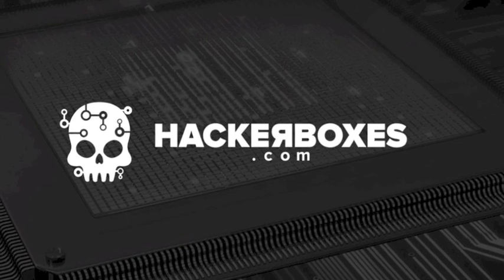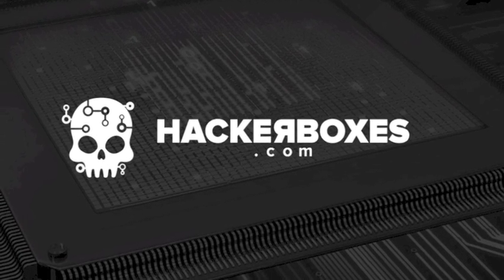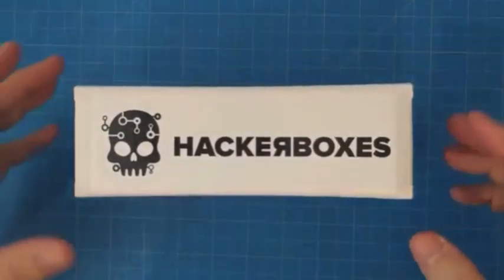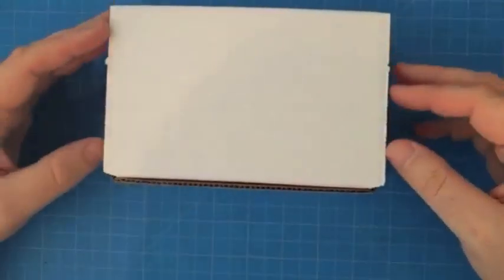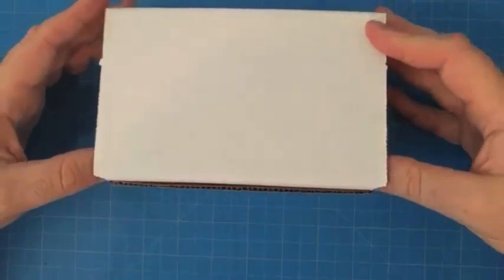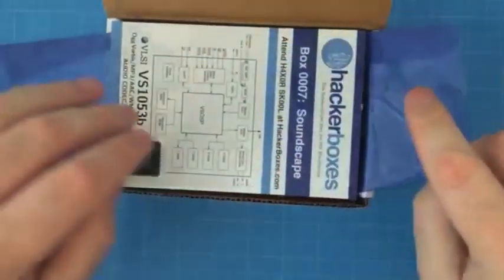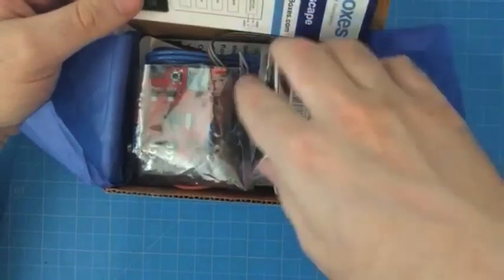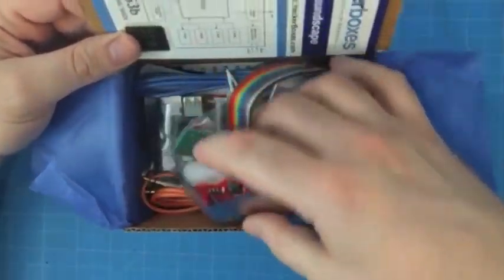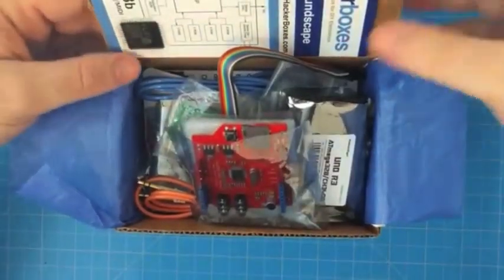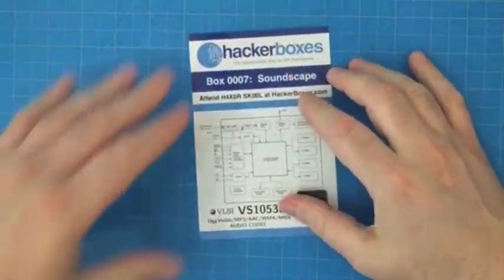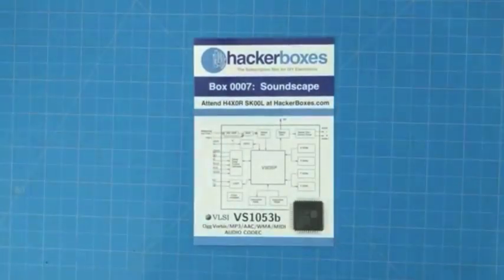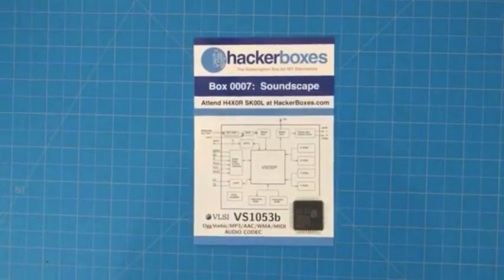Today we're going to unbox HackerBox number 0007. All right, well let's see what we have here in this month's HackerBox. Well looks like we have a lot of great items to go through. Let's start with our reference card.